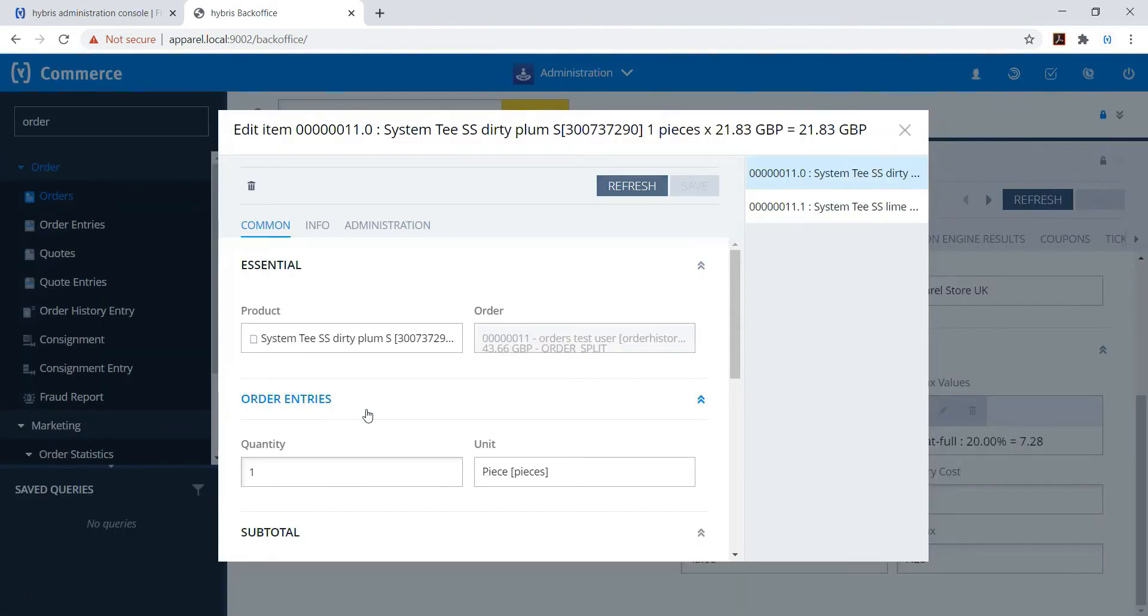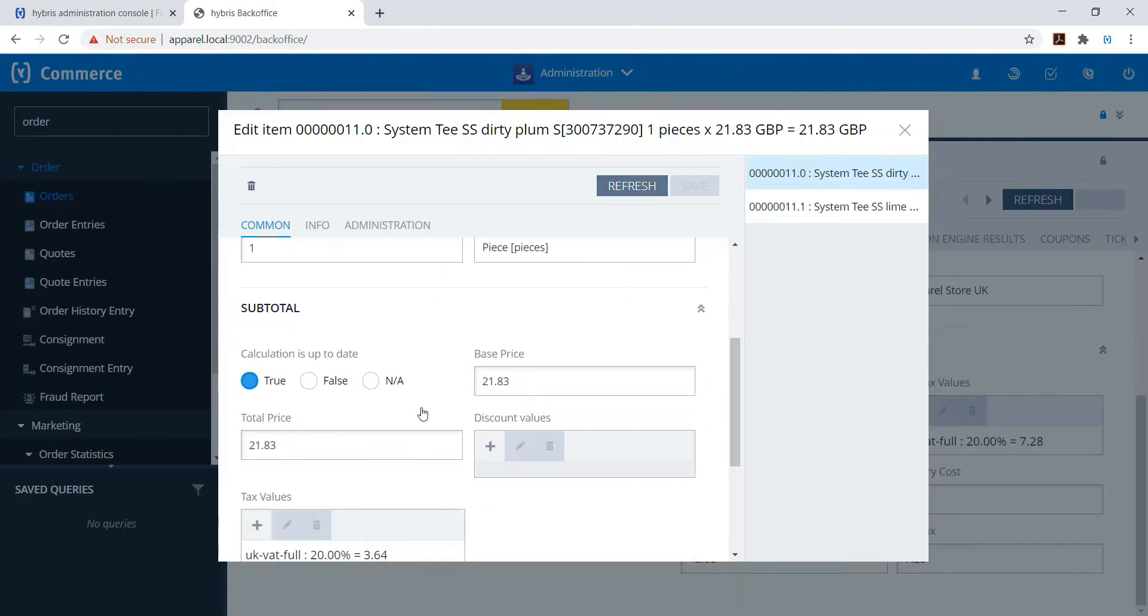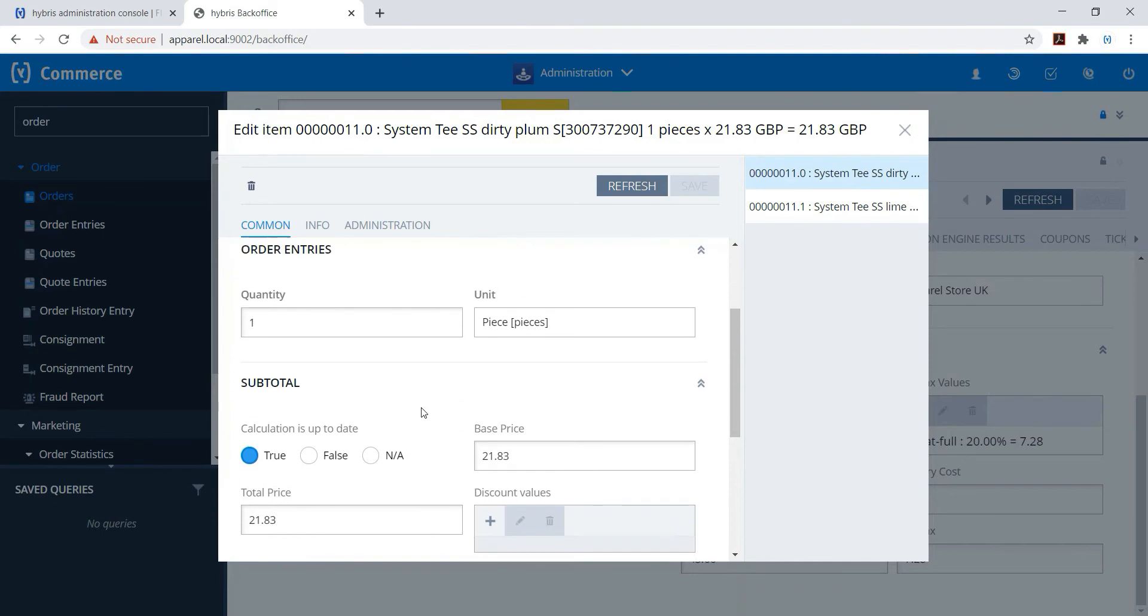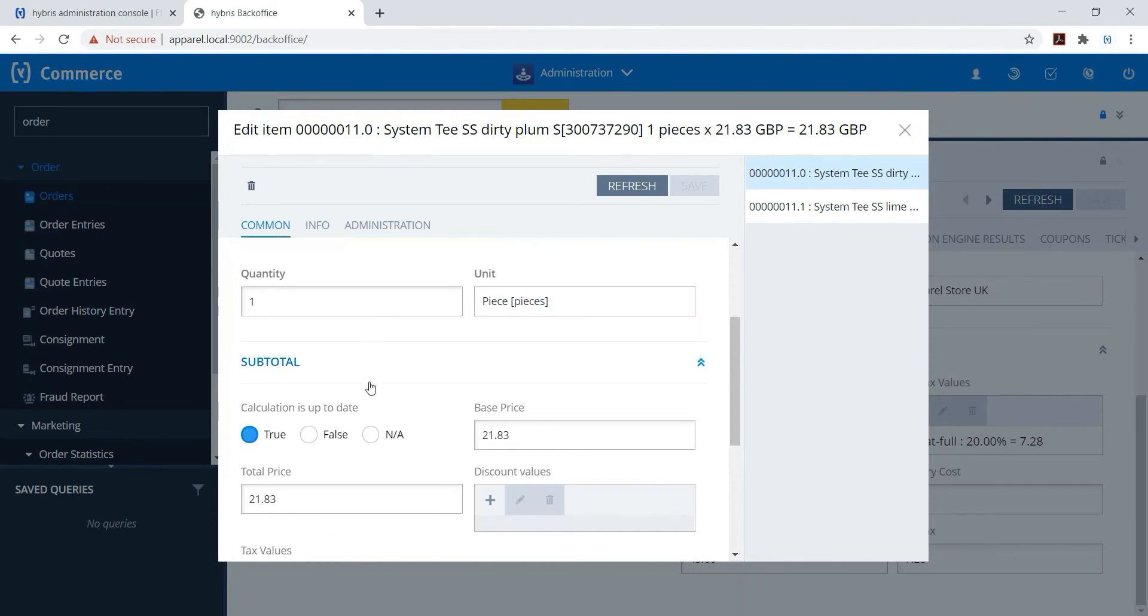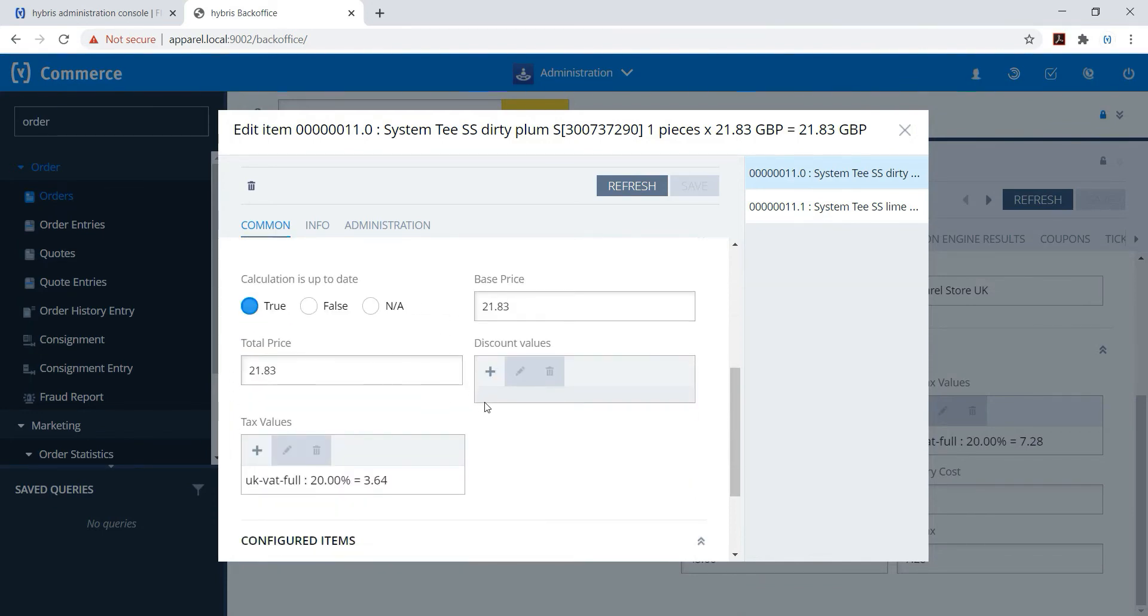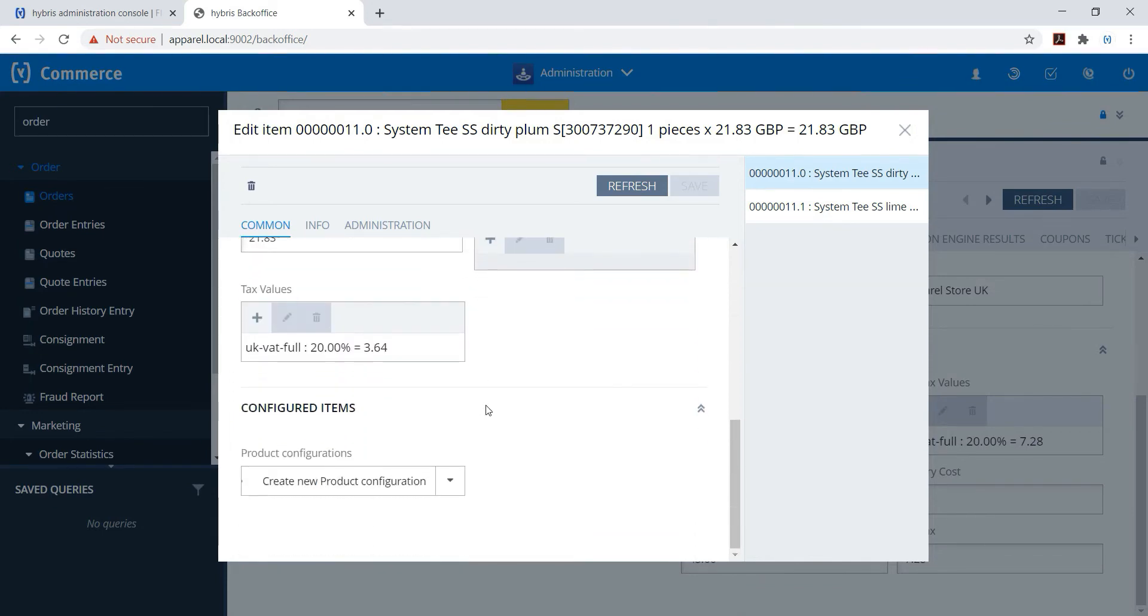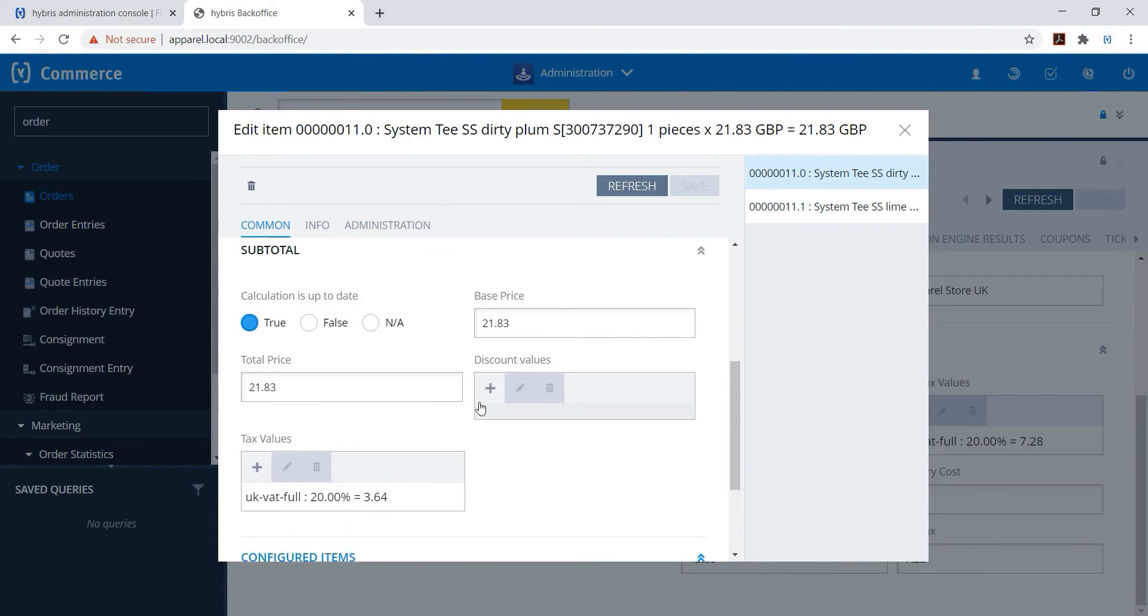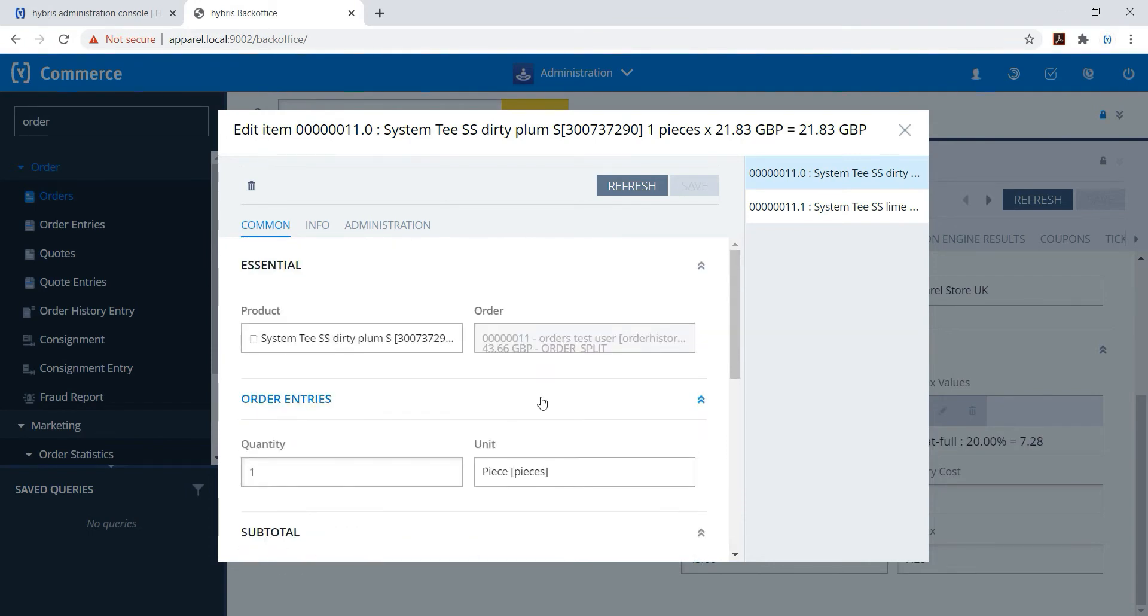You can see order entries - that will be line items, means how many items are in that order. It will be having some details like quantity, unit base price, etc. And you can see the line items as well, zero and one.